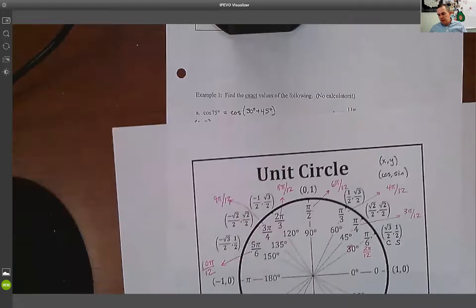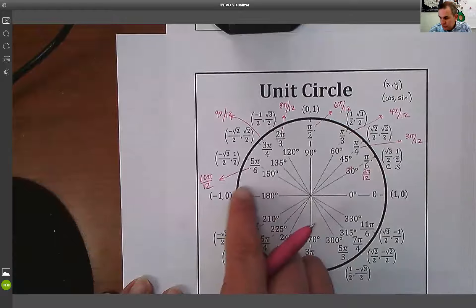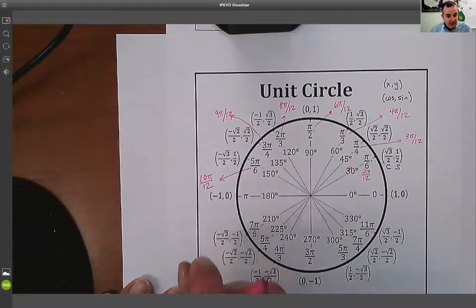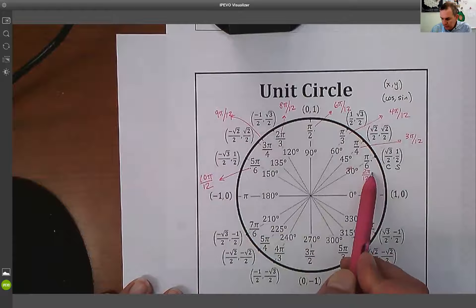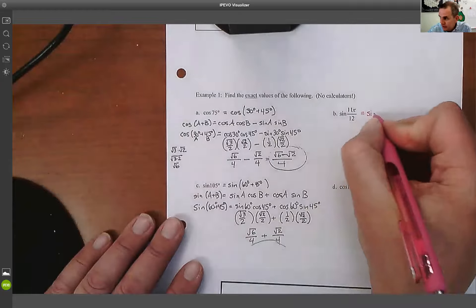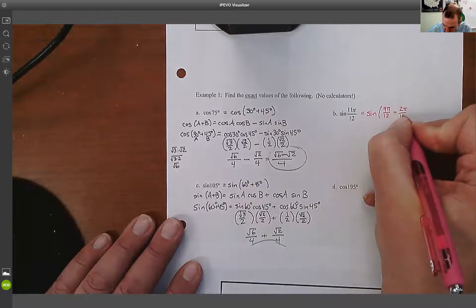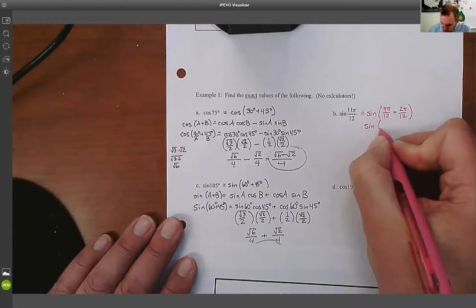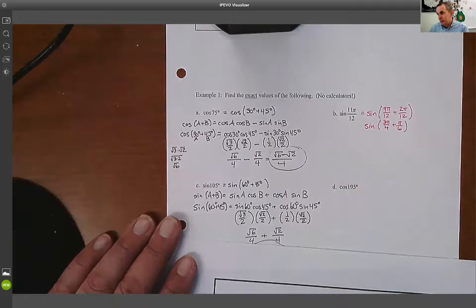Now let's look at sine of 11pi/12. There is no 11pi/12 on the unit circle. So I want to find two radian measures that add up to 11pi/12. Well, 9pi/12 plus 2pi/12 equals 11pi/12. So I can write this as sine of (9pi/12 + 2pi/12), then simplify to sine of (3pi/4 + pi/6). I follow the same logic as before — this is a sine sum.